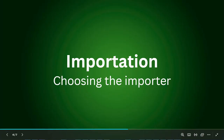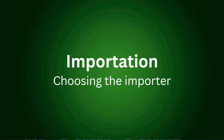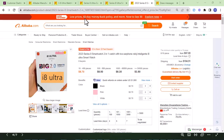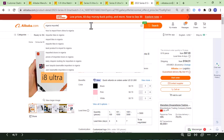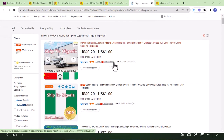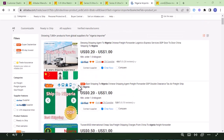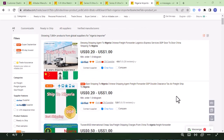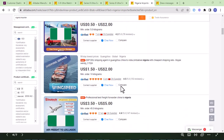The next step is choosing an importer who will bring the product from China to Nigeria. To find an importer, go to Alibaba and search 'Nigeria importation' or 'importer.' You'll see many people who ship from China to Nigeria. When you contact any of them, make sure you get their WhatsApp number and ask them to add you to their WhatsApp group where they have other customers they are importing for.